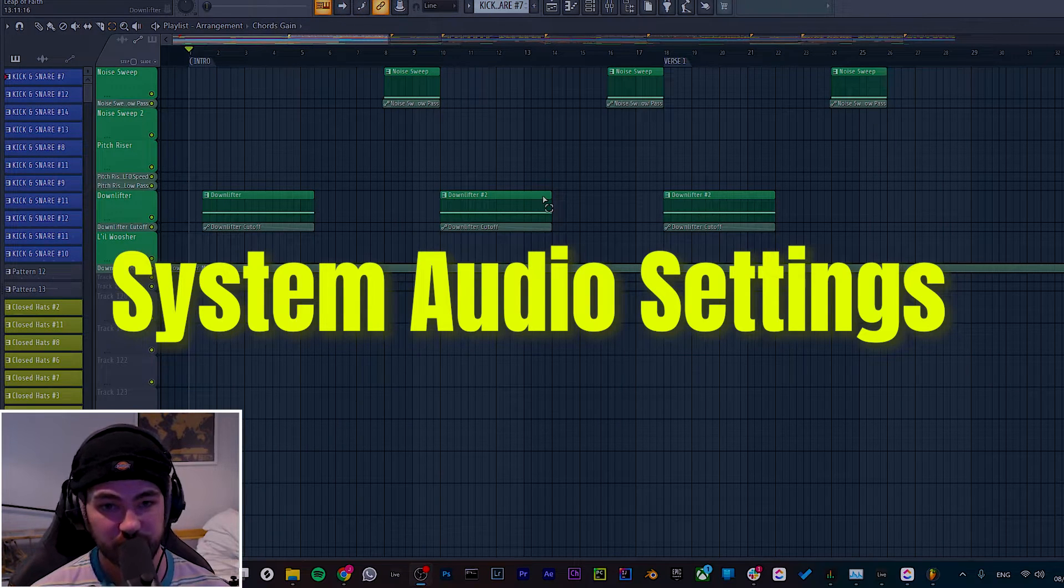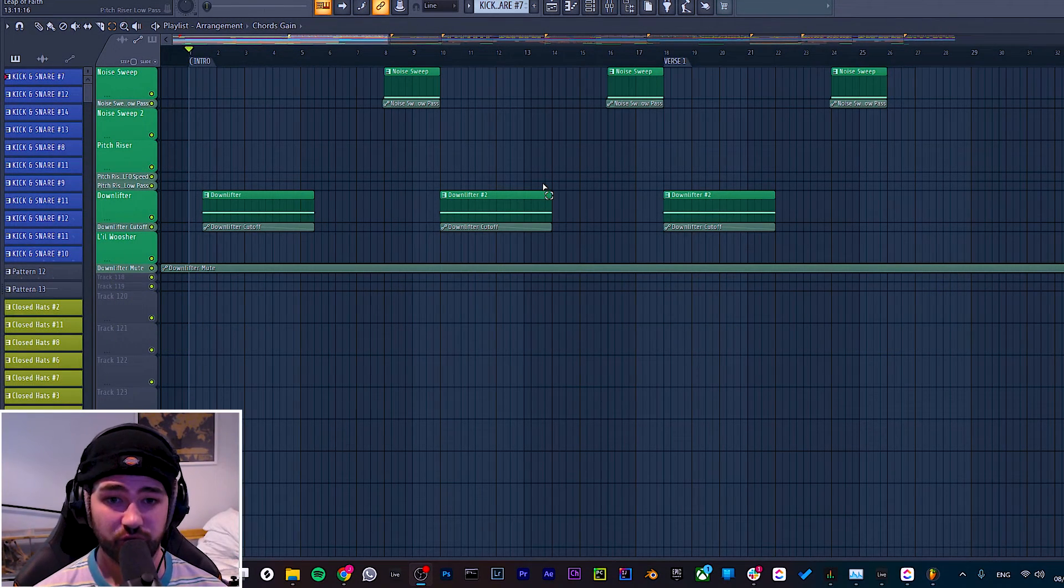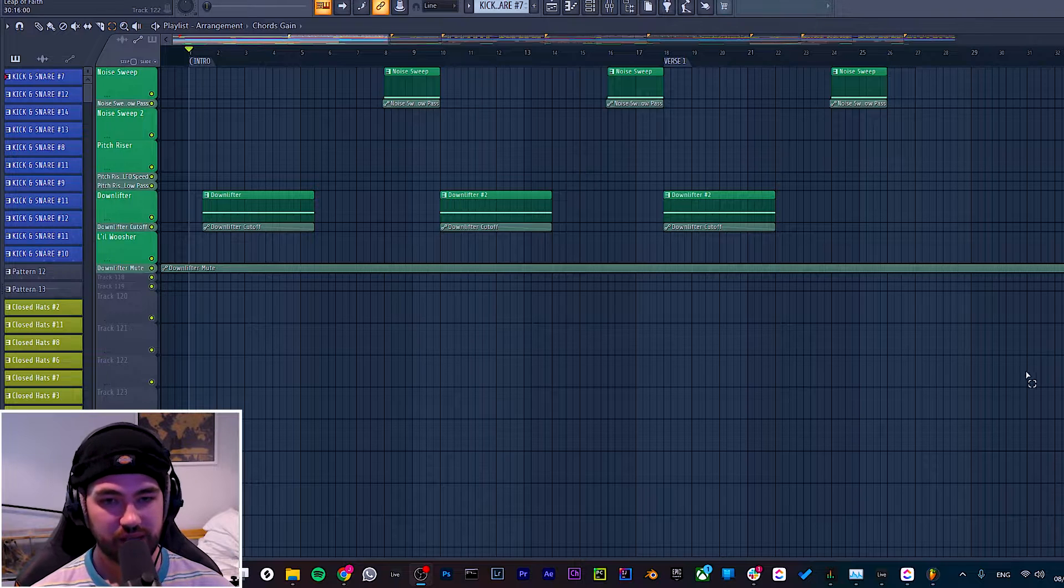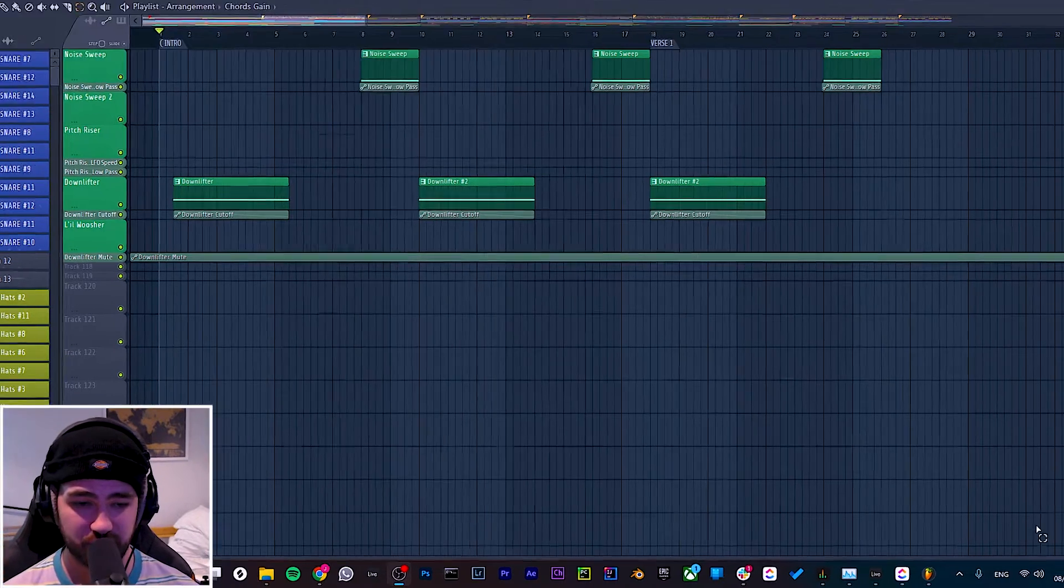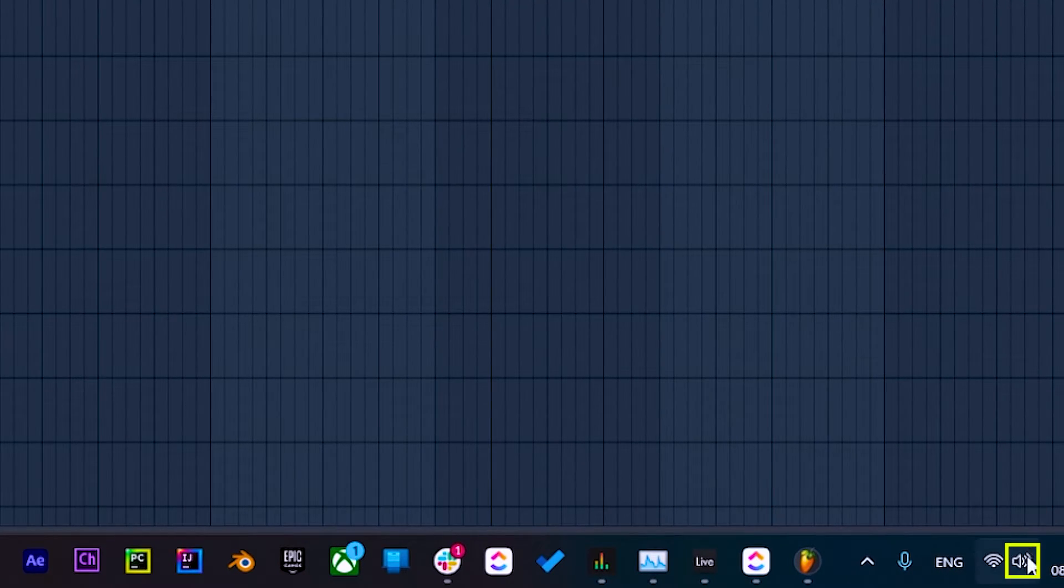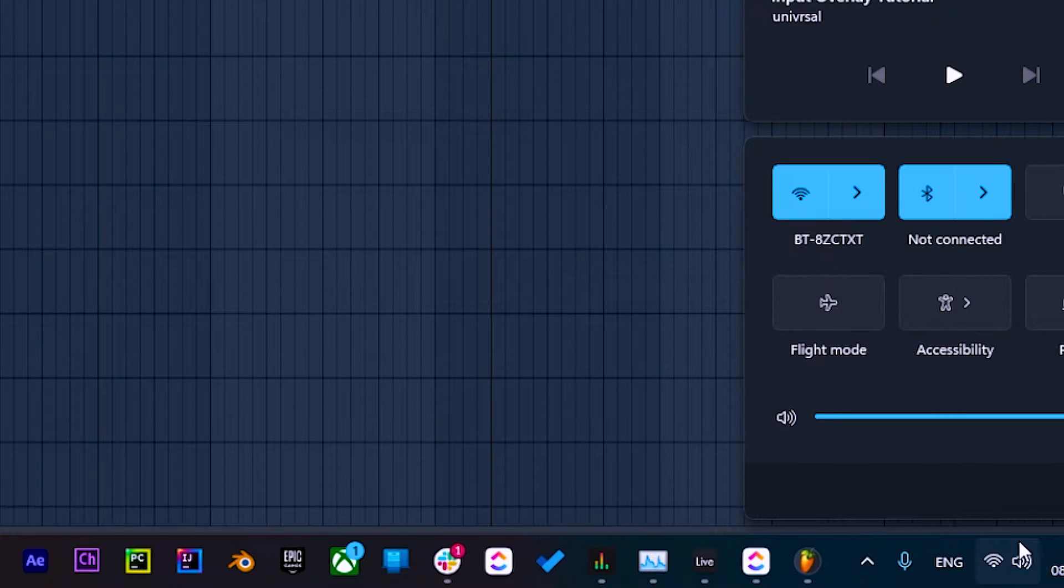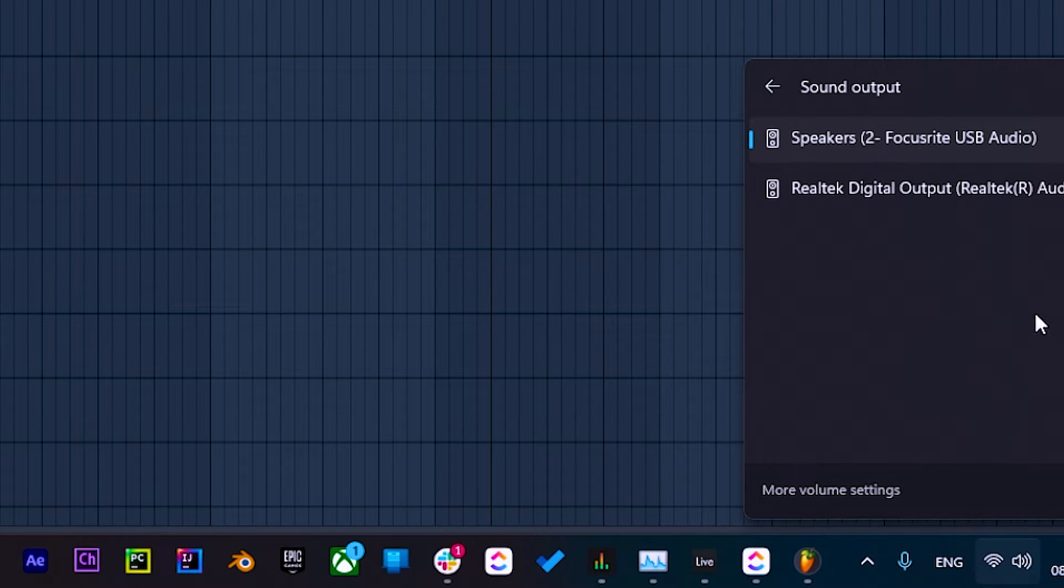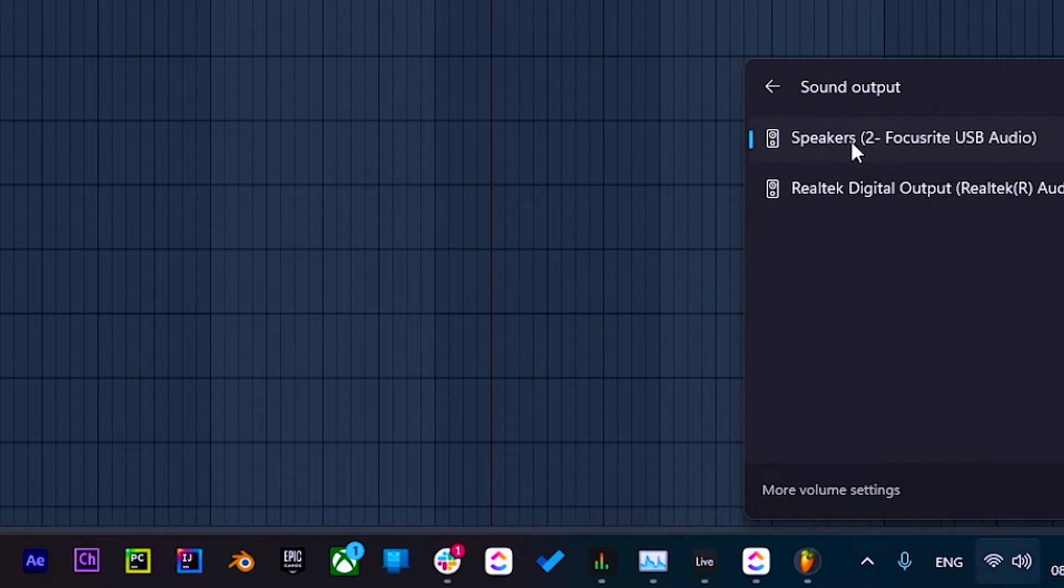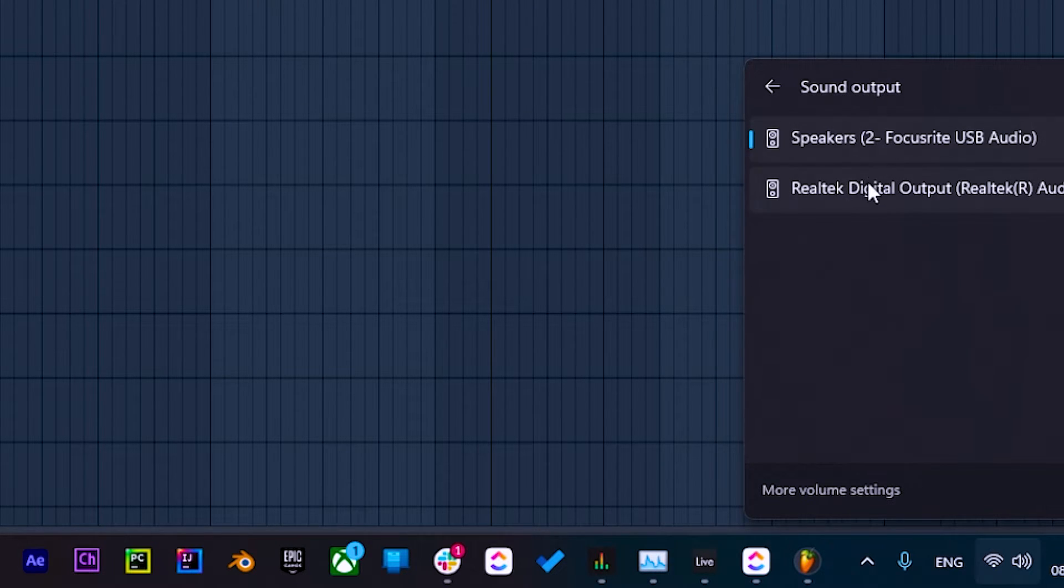So another thing that could be causing the issue of audio not playing in FL Studio is actually outside of FL Studio, and it's your audio settings for your system. If you're on a PC, this is where you click down here and go to the audio settings. By clicking this, you can see that the sound output is showing up and it's either speakers or the Realtek digital output.